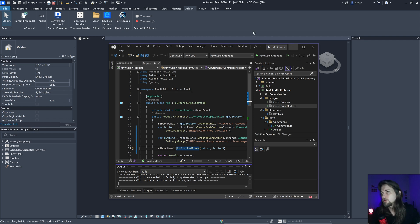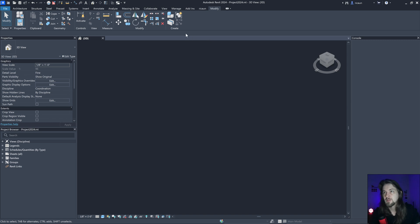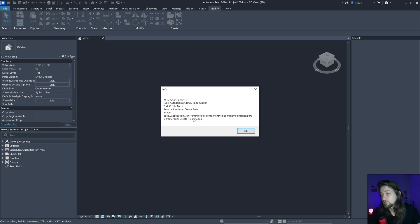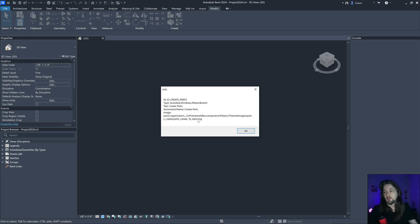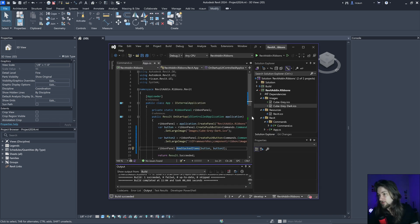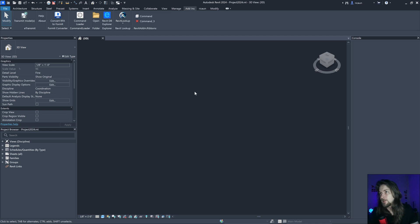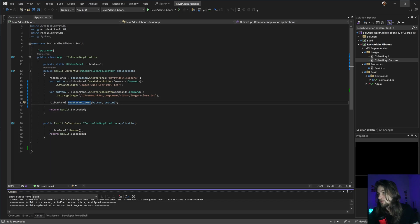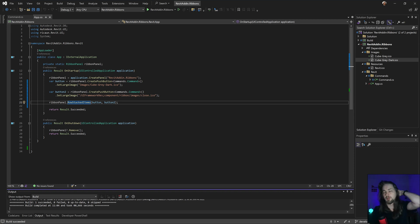For some reason Autodesk in version 24 is not using the icon — they're using dark and light separately instead. But icons should be easier to work with overall. That's basically it for the resource approach.